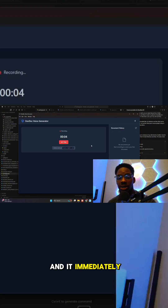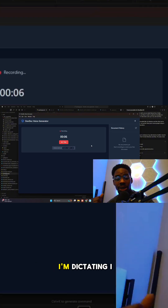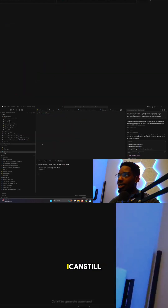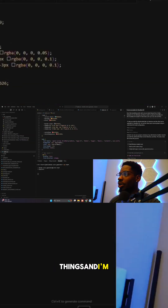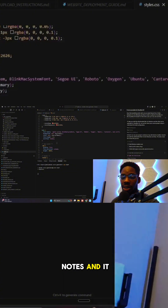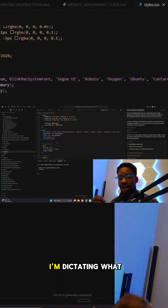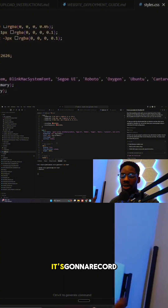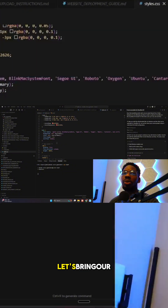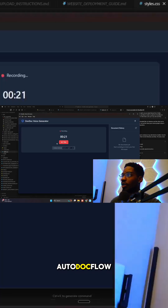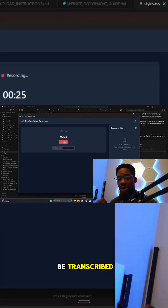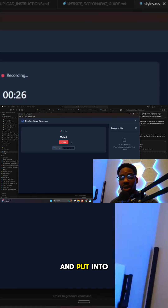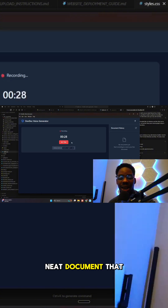It immediately starts recording, and now as I'm dictating I can still continue to develop and program things. You can leave all kinds of notes — as long as I'm dictating what I'm doing, it's going to record that. Let's bring Auto Doc Flow back up — everything that I'm saying is now going to be transcribed and put into a nice neat document.